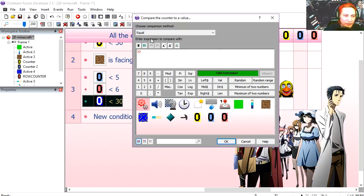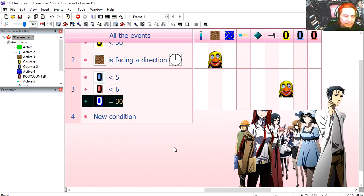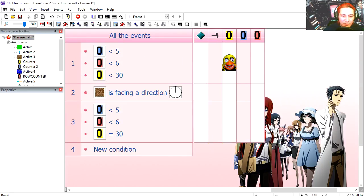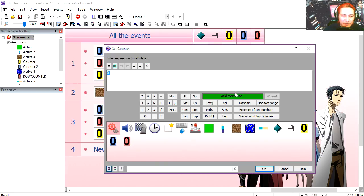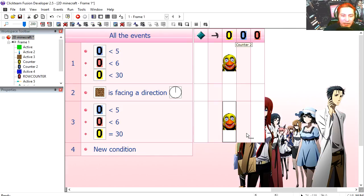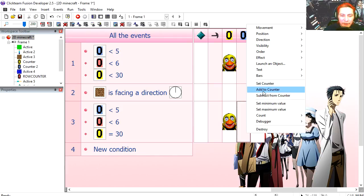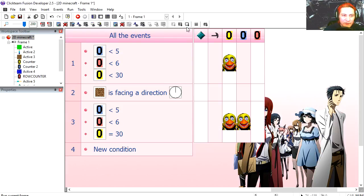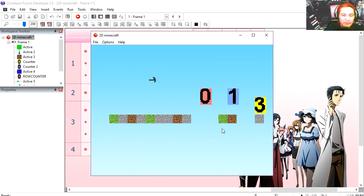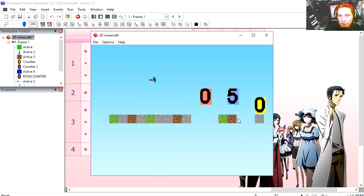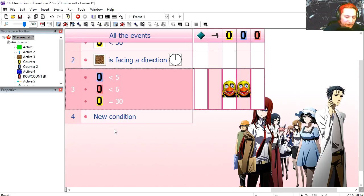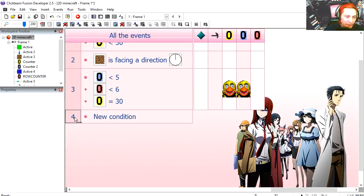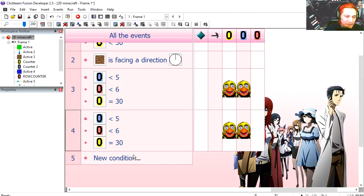Then we are going to set our yellow counter to 0, and we are going to add 1 to the blue counter. Try it out, you can see that the blue counter goes up. Copy line 3, paste it, delete the yellow counter, switch the blue counter to equals.